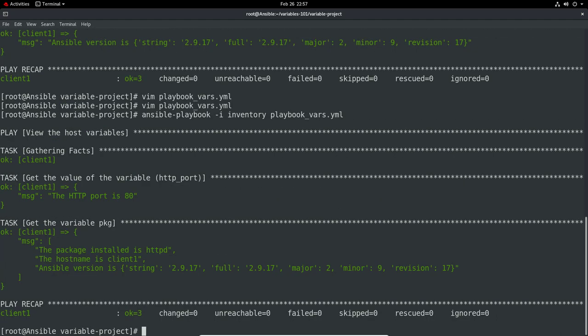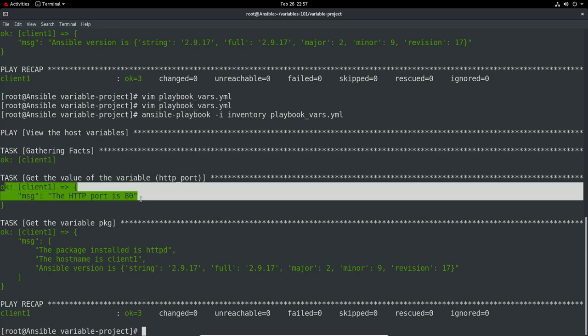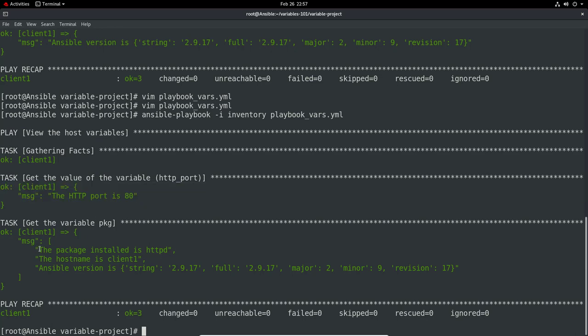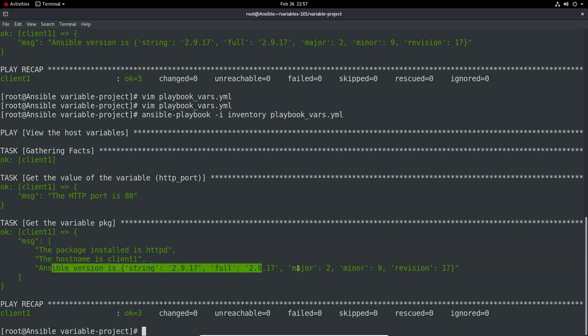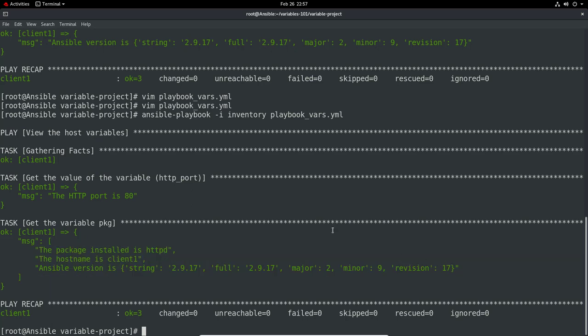Thankfully no message this time. We can see client1 port is 80, package installed is HTTPD, the hostname is client1, the Ansible version is this. We can see all the messages we've asked for, which is great.